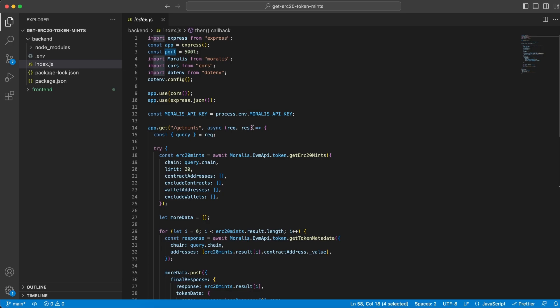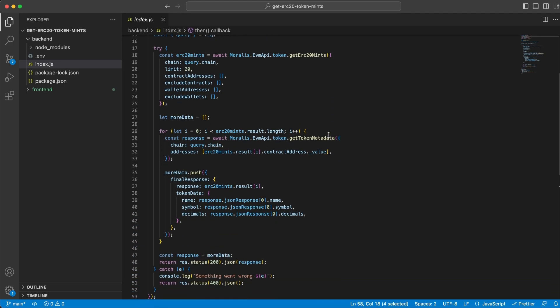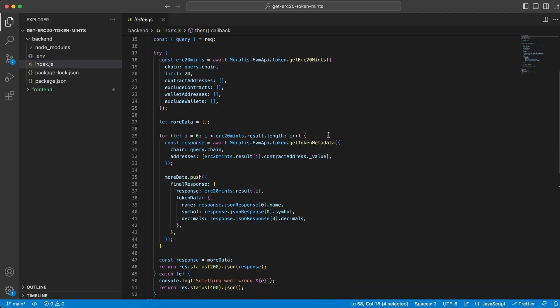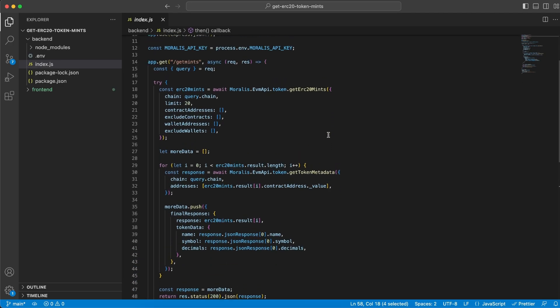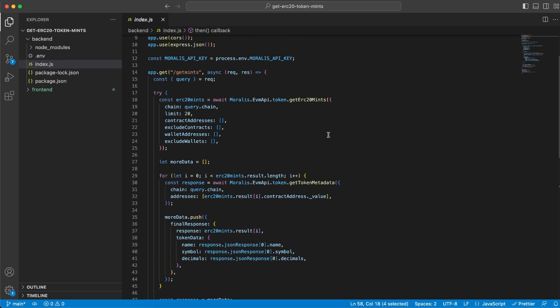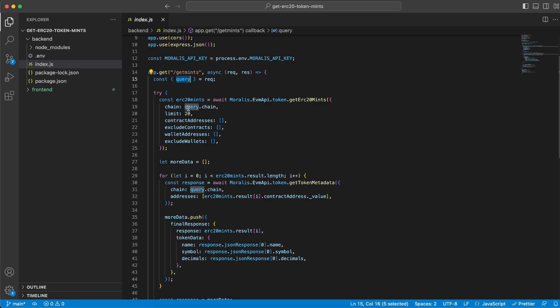Our backend server is going to have one endpoint but it's going to do two requests. Tag along and I will explain everything line by line. We have a GET request on /getMints. Our server does the request once our frontend client goes to this endpoint, and it sends along a parameter. This is how we extract it and use it. We send the chain depending on which field you choose in the dropdown menu on the frontend client.